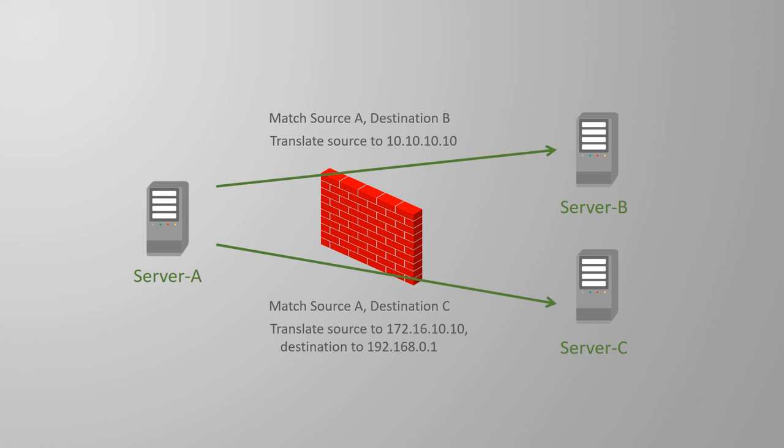So, Twice NAT rules are very useful if you want to apply different translations to the same host, depending on certain conditions.